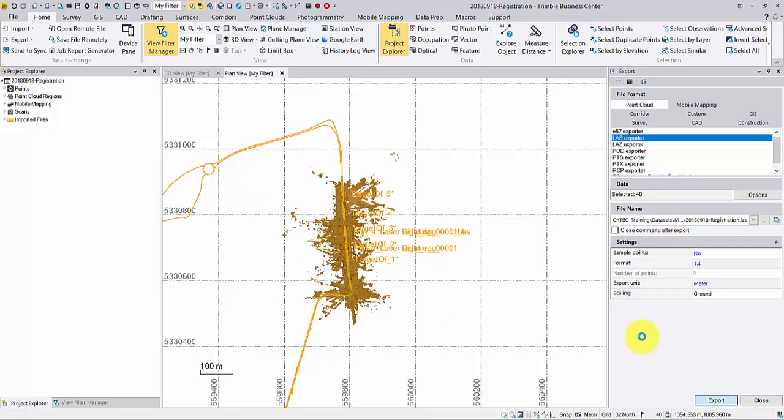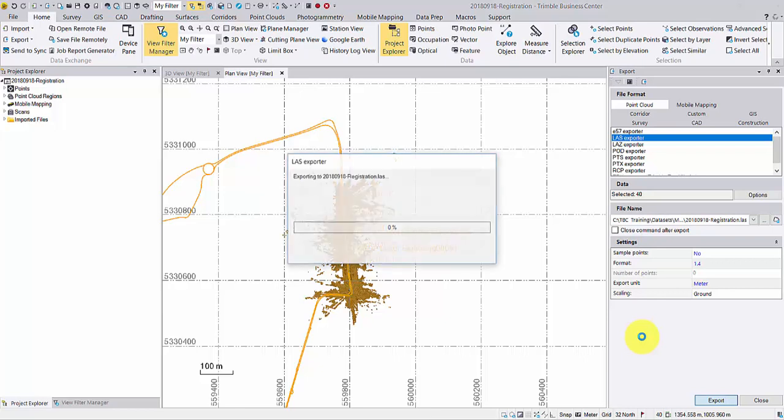I have classified this point cloud, and each region carries a unique ASPRS classification code. With this export, same classification information will be kept. To learn how to do point cloud classification in TBC, click the banner on the top of this video.